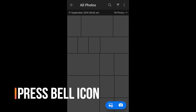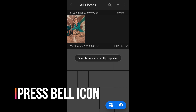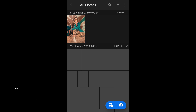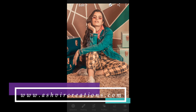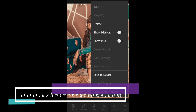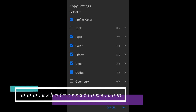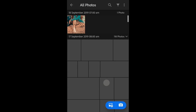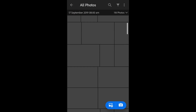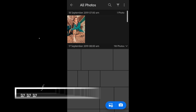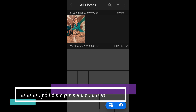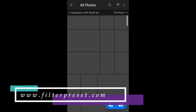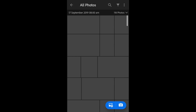Wait for the preset to be added — and here the preset has been added. Now all you need to do is click on the three dots on the top right, copy the settings, and hit OK. Then go back and let's try it on some other photographs to see how it actually looks. Let's try it on this photo.